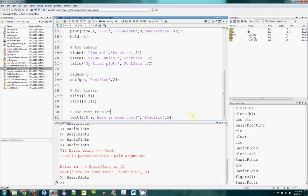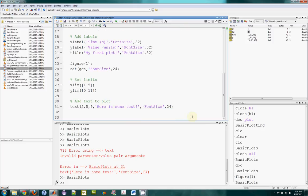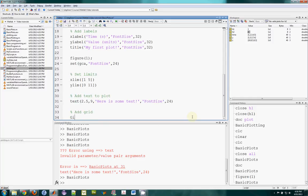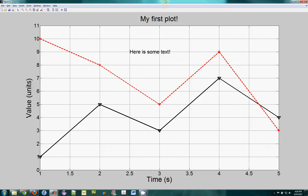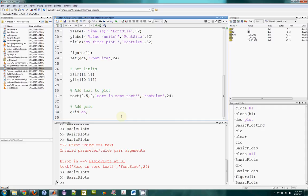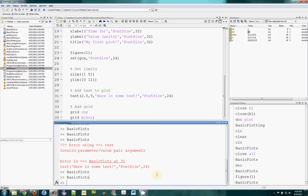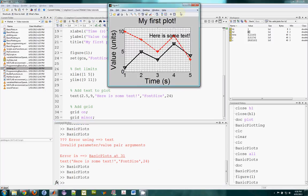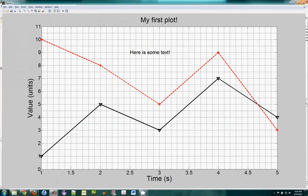Next I can add the grid. I type grid on — if you want to turn the grid off you type grid off. That gives me the grid. MATLAB sets the grid spacing automatically. We can also have a very fine grid if I add grid minor as well, and I get a very dense, fine-resolution grid.